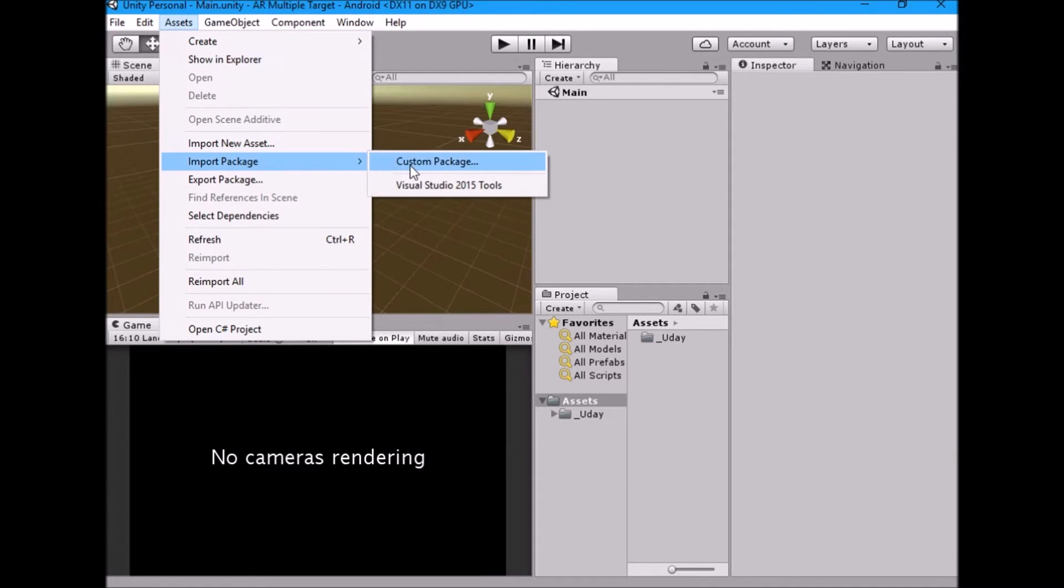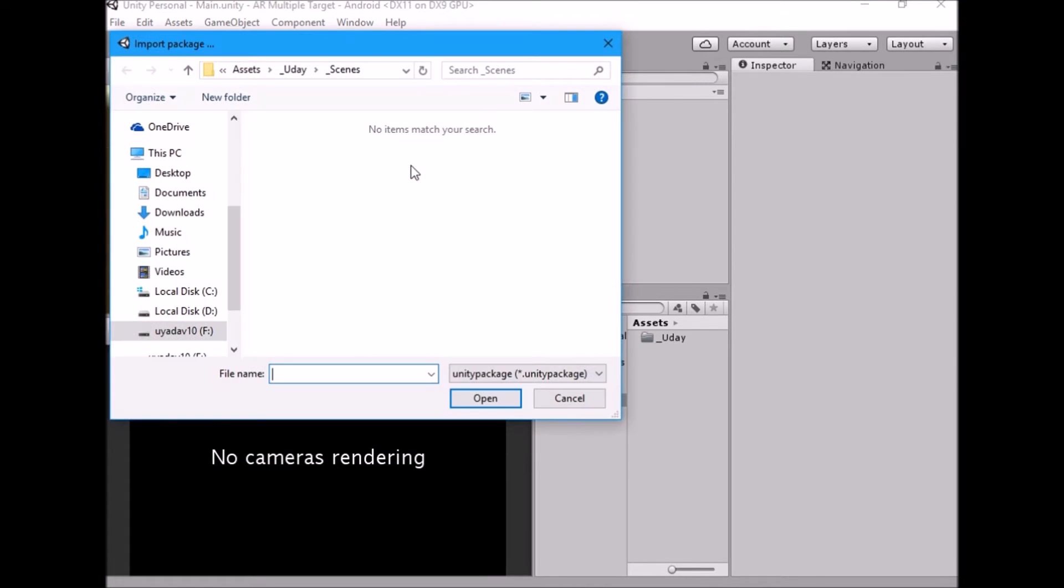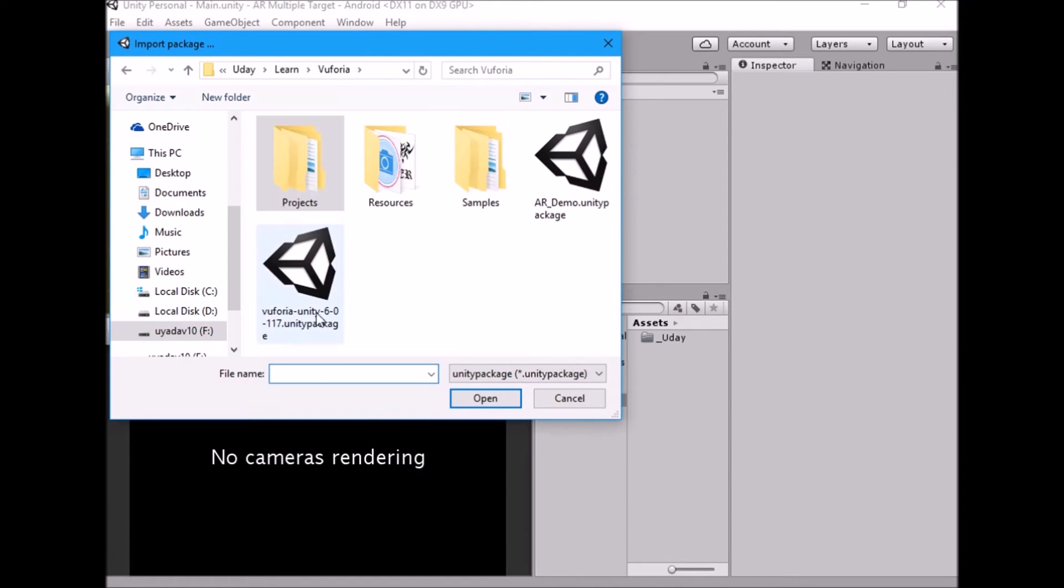Go to Assets, Import Package, Custom Package and select Vuforia SDK.